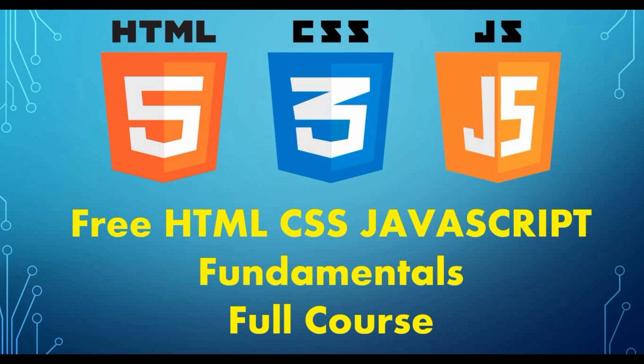Hello friends, welcome back to my channel and today we are back with another exciting video. You may be surprised or thinking what this tutorial is about where you can see on the screen we are talking about HTML, CSS, JavaScript and a free fundamentals full course.